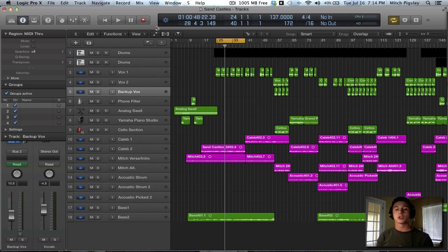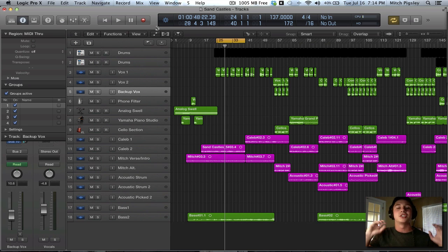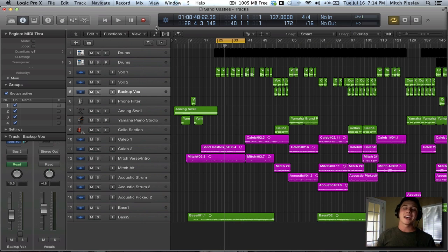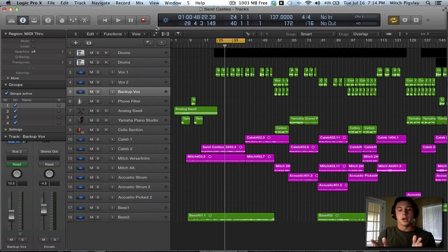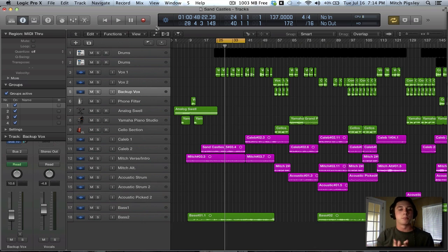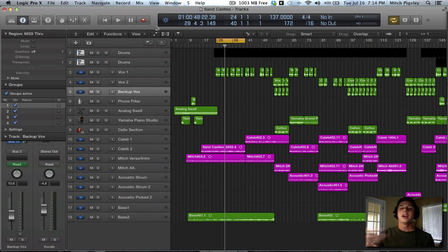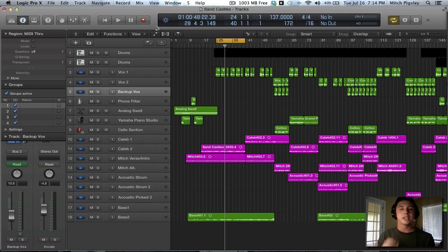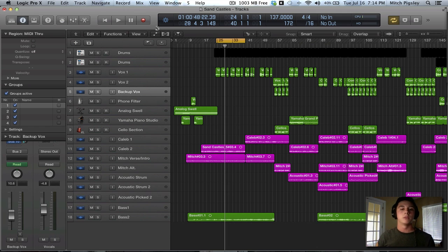There's going to be a new feature called Flex Pitch. Now everyone pay attention. This is huge. In the past there was Flex Time with Logic Pro 9. We can slow down and speed up particular parts of a single audio file. Now with this I'm going to relate it to a Melodyne or an Autotune plugin.